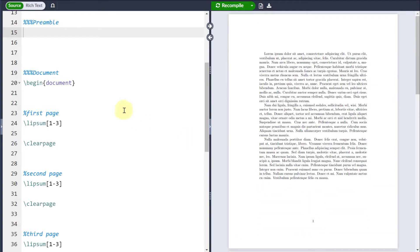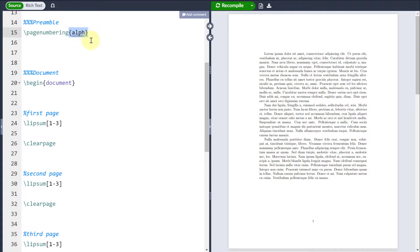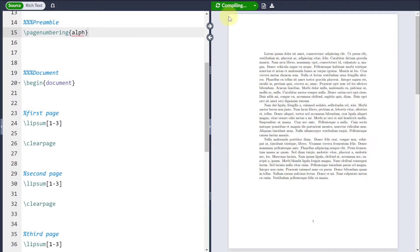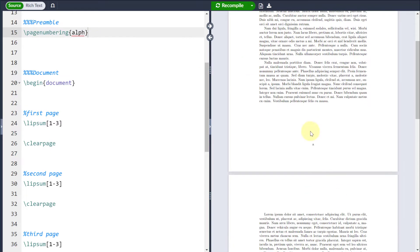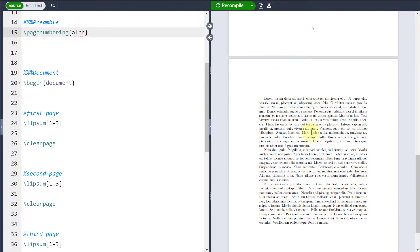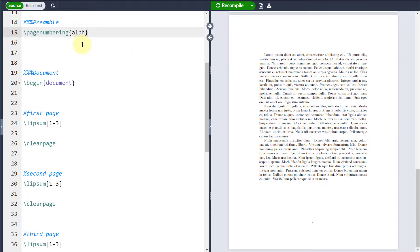But if I come to my preamble and use the command page numbering with a curly brace around a style, I can change that. For example, if I put alph in the style there, you can see that it's going to change to alphanumeric numerals, so A, B, and C.